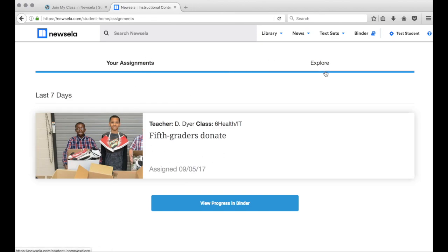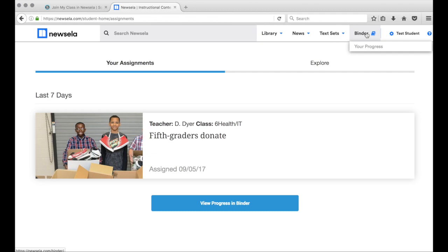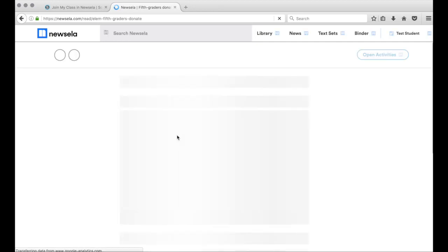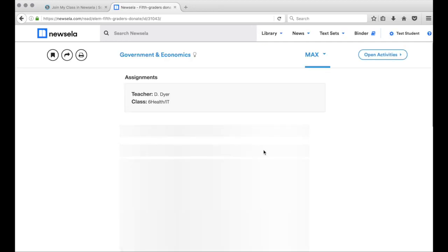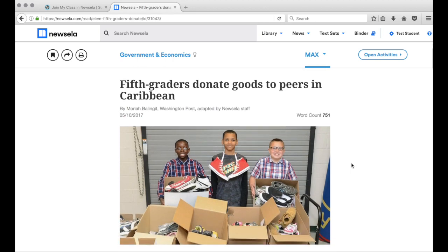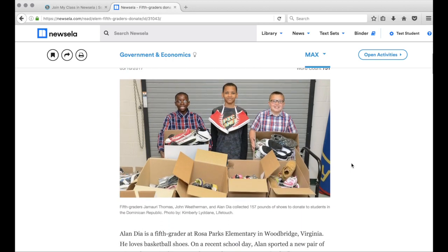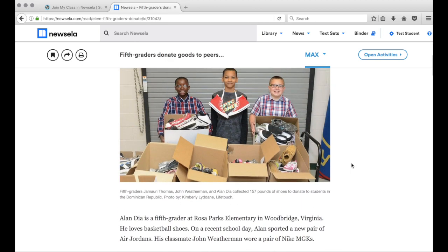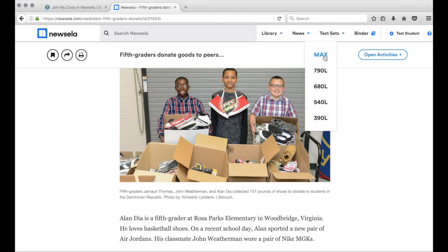Once I'm here, I can see my assignments. If they're not there, I look in my binder over here. My job is to go to my first assignment. Newsela is cool because it brings up an interesting article that your teacher assigned, and you can change the level of difficulty for the assignment right here.